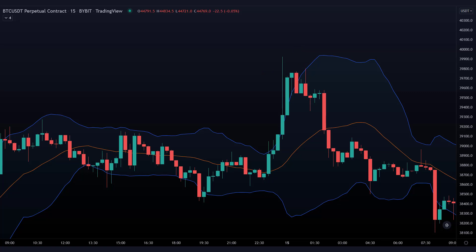A common mistake traders make is counting the wick of a candle as part of the pattern. You might think there is no bearish engulfing candle here at all, but you should never count a wick of a candle — it's always about the body of the candle. If you only look at the body, you'll see that this is clearly a bearish engulfing pattern.